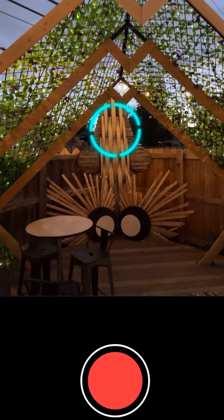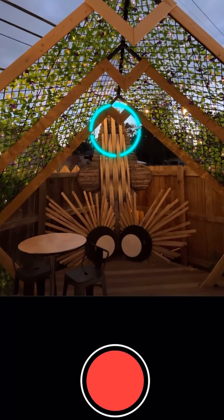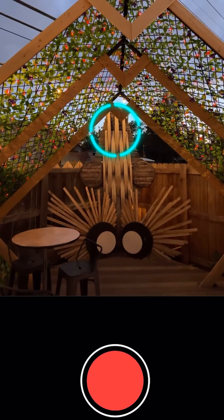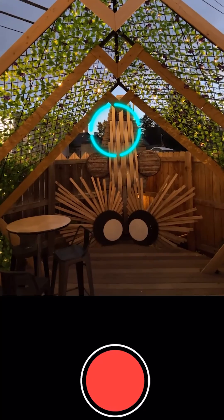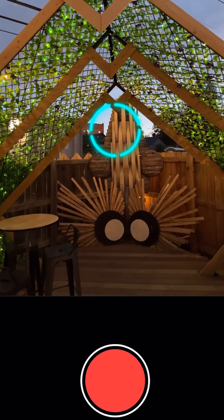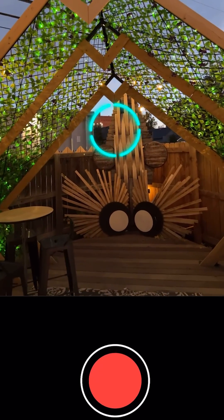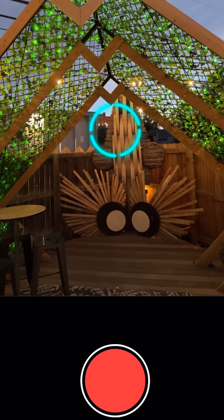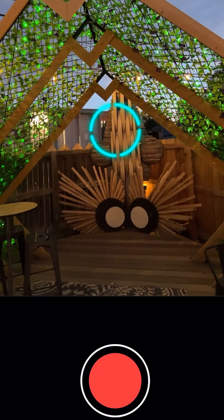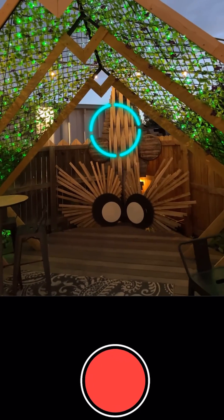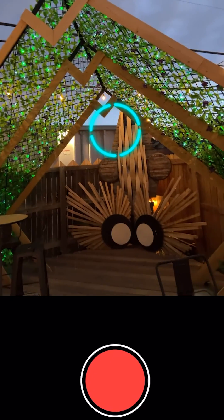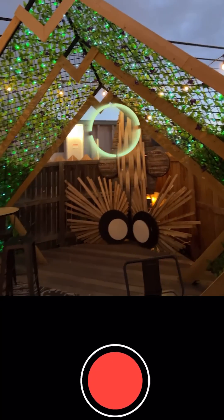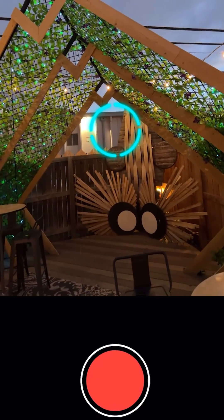When working with darker scenes, you must move even slower to avoid blurry data. There must be enough illumination in your scene for everything to be visible in the viewfinder. As a simple rule of thumb, avoid having regions of completely black pixels in your samples.